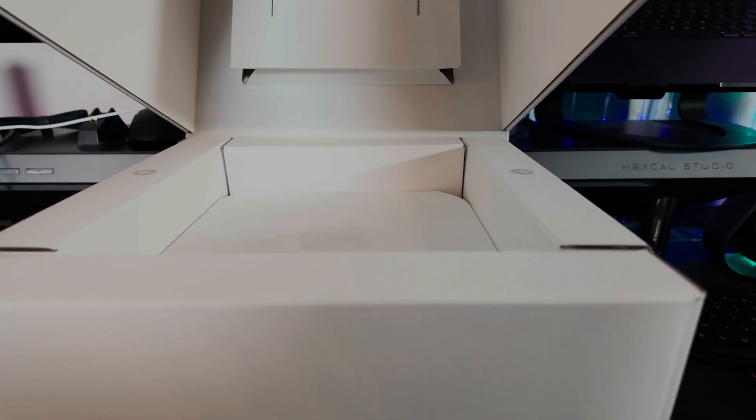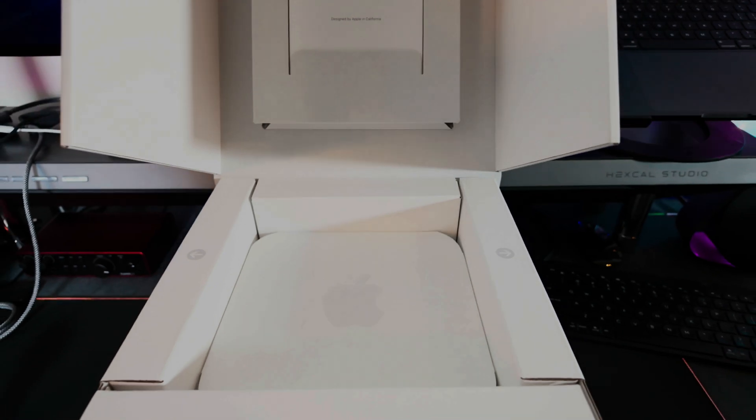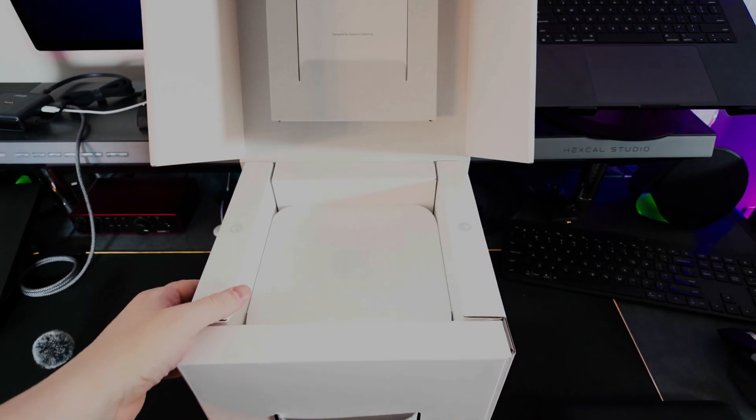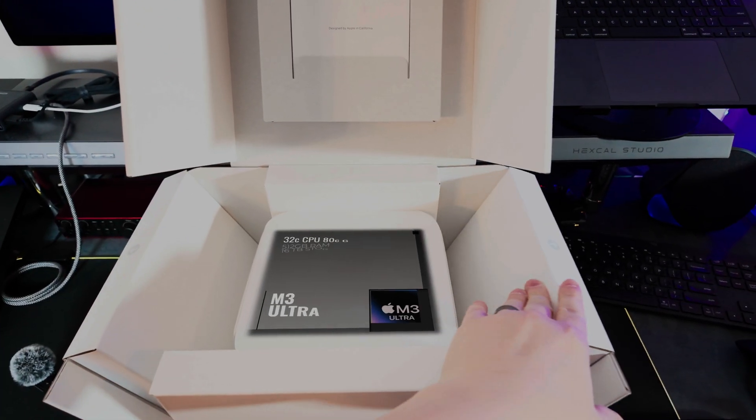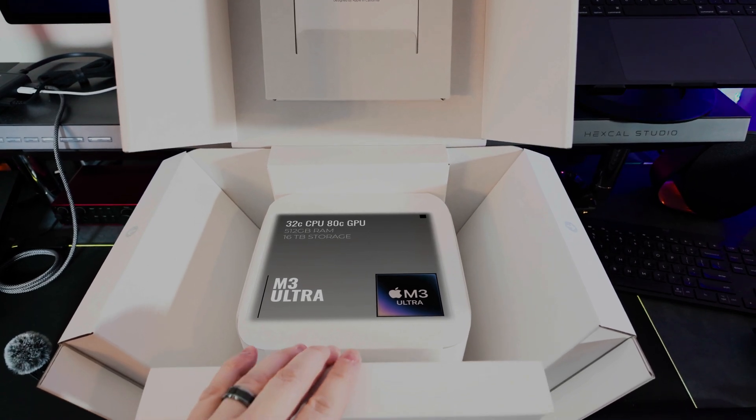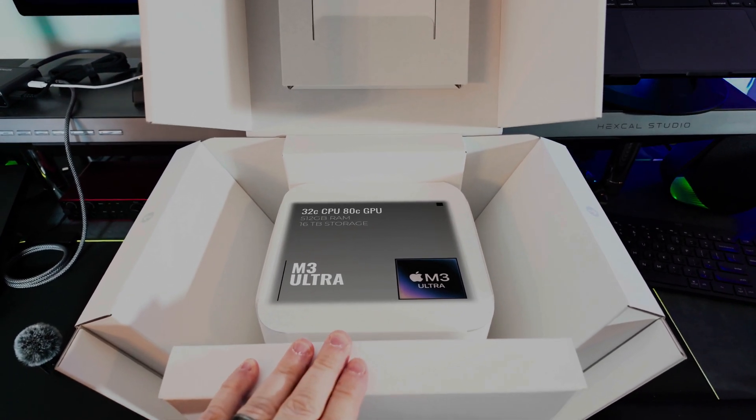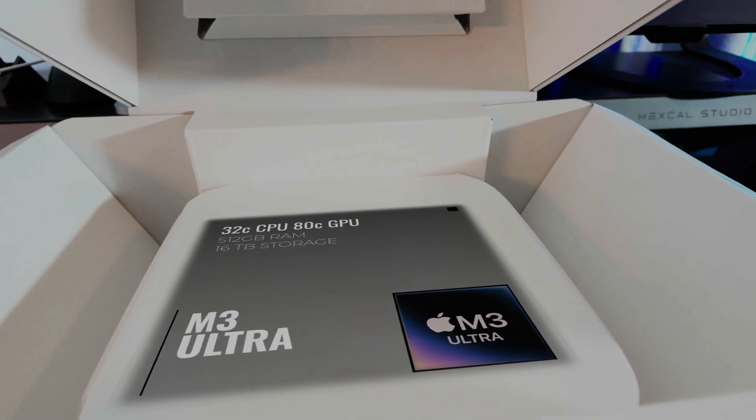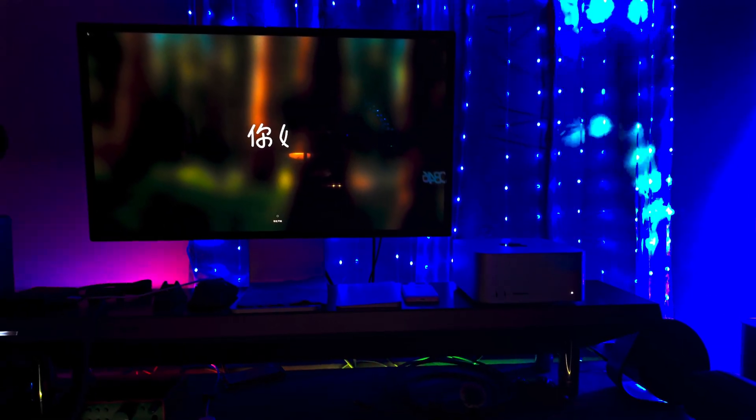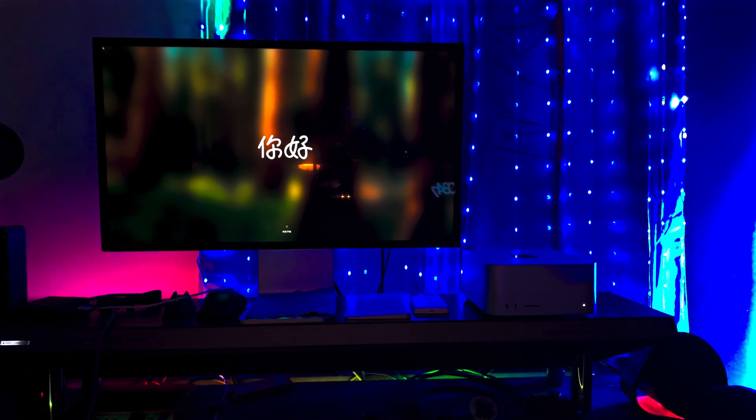This monster is the maxed-out M3 Ultra with the 32-core CPU and 80-core GPU, with a wallet destroying 512GB of RAM and 16TB of storage. And although it's one generation behind the newer M4 Max, we're going to see if age really is nothing but a number.